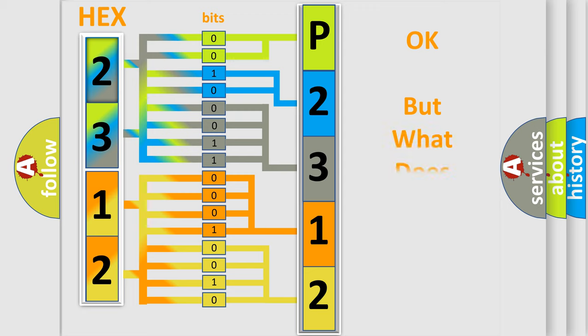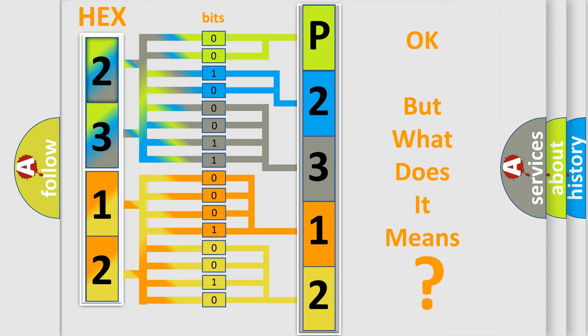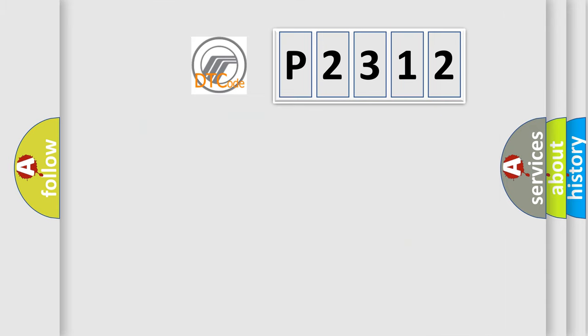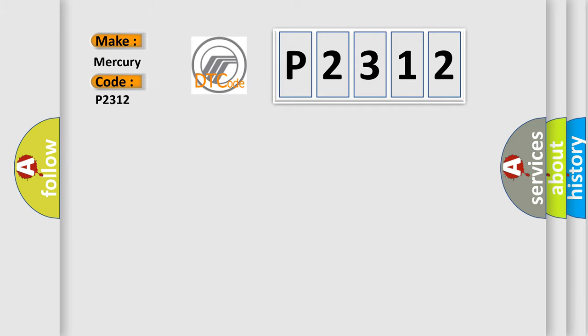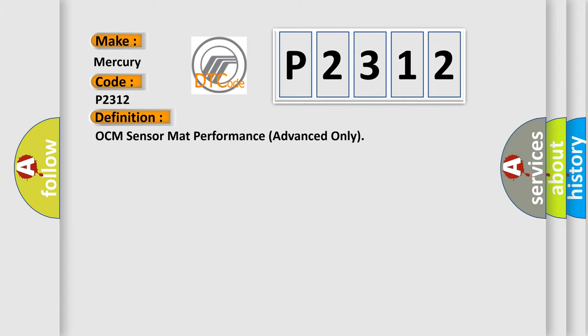The number itself does not make sense to us if we cannot assign information about what it actually expresses. So, what does the diagnostic trouble code P2312 interpret specifically for Mercury car manufacturers? The basic definition is OCM sensor mat performance advanced only.